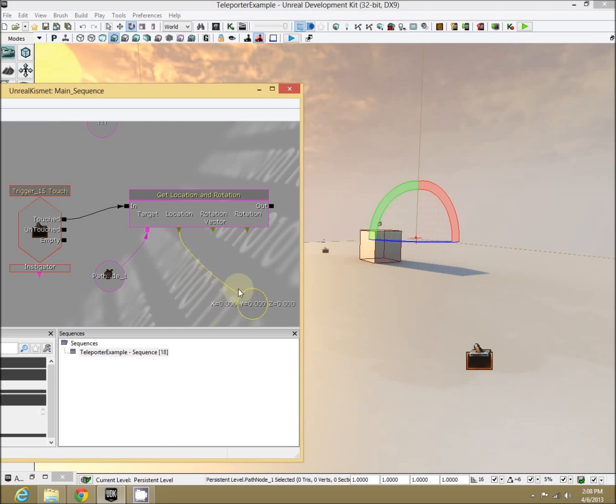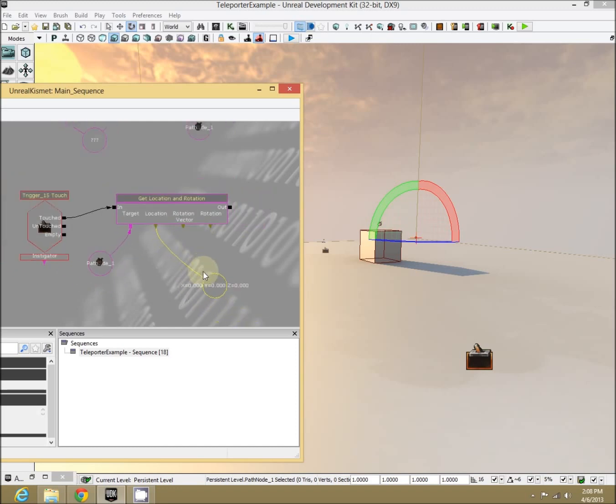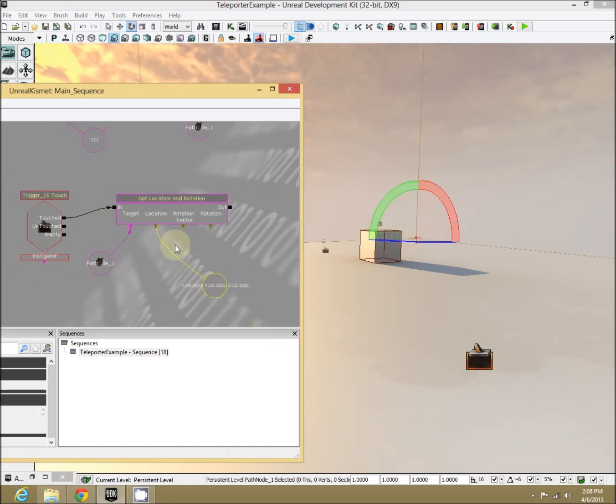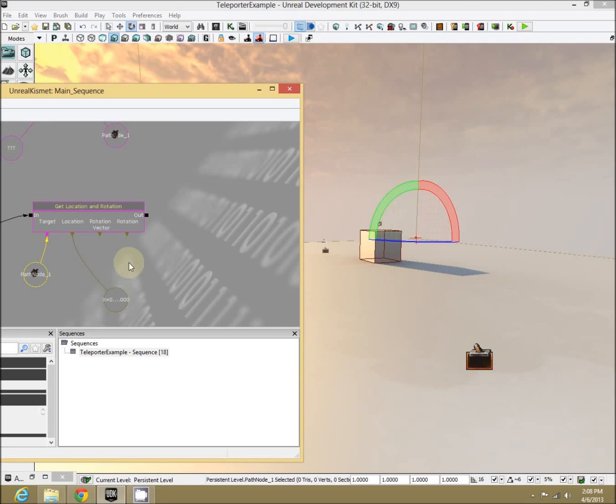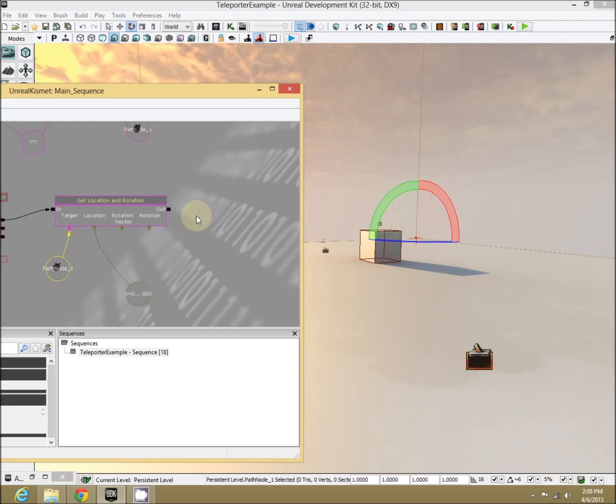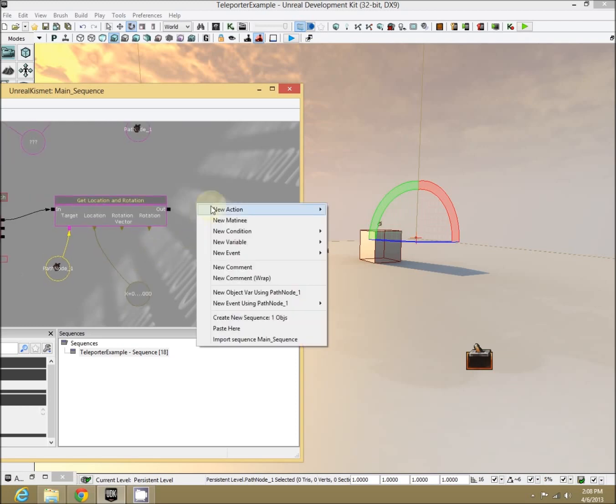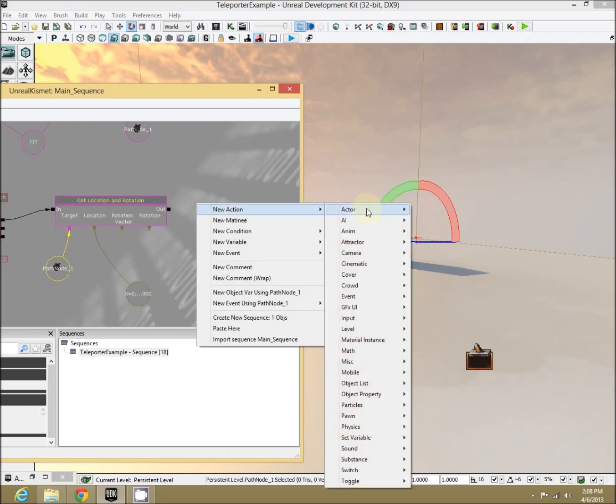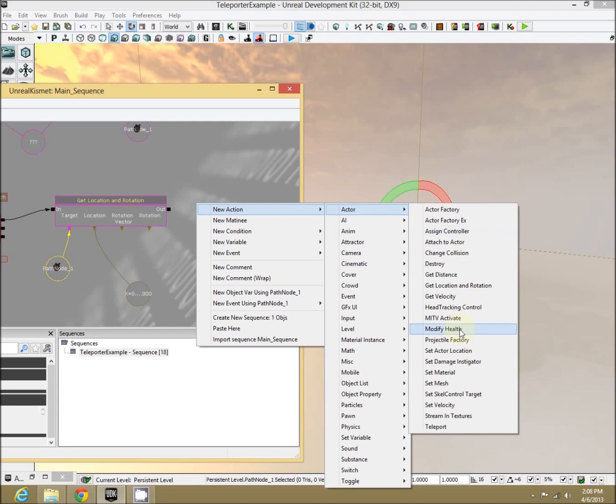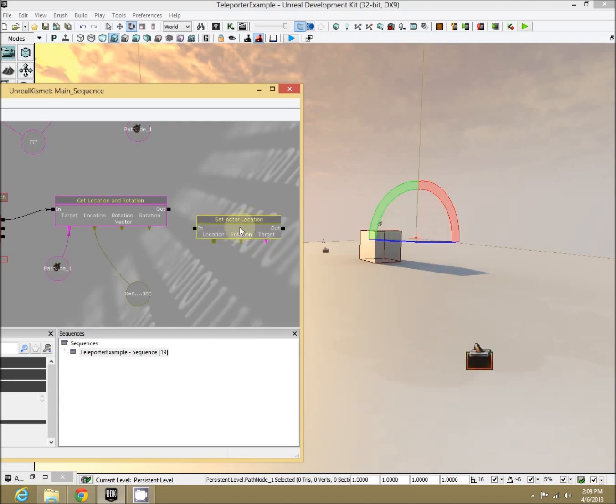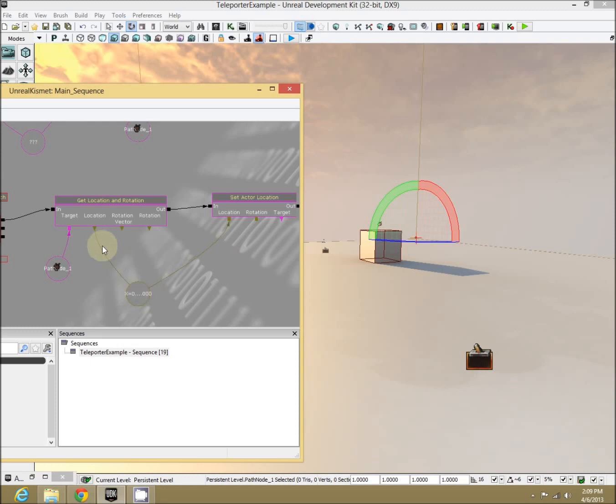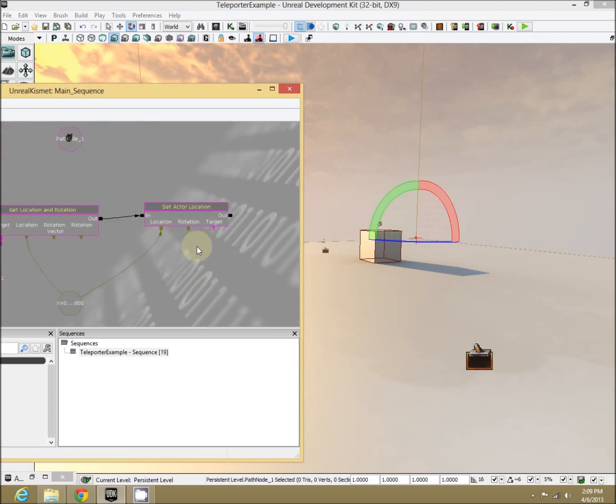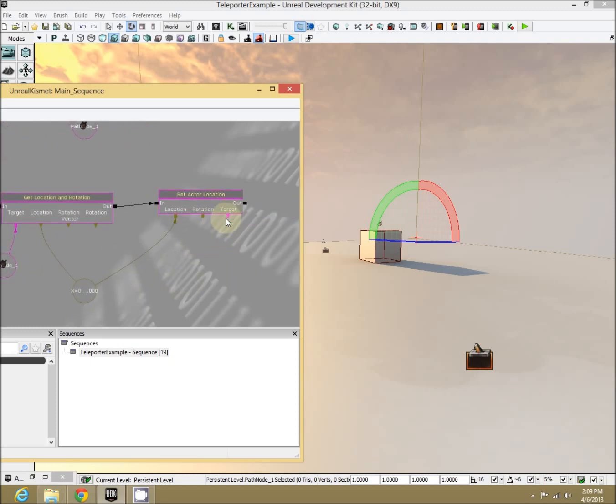We now have the location. It won't automatically update because it doesn't actually know what's going on yet. We have the location of our object. Now we just need to set the player's location to that. New action, actor, set actor location. Perfect. Right after we get the location, set the location, and now it wants a vector. Drag it to the vector we just got. Perfect.